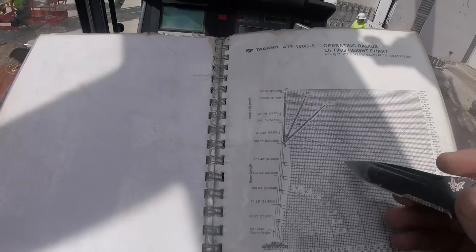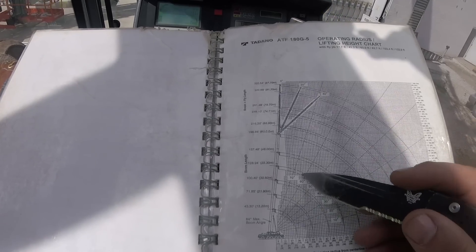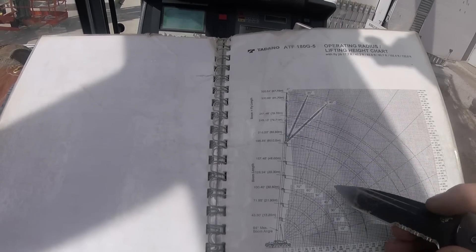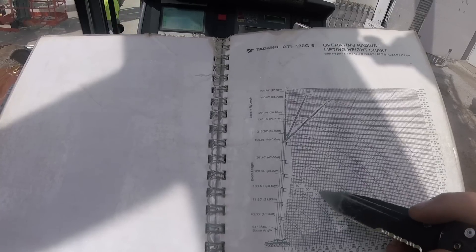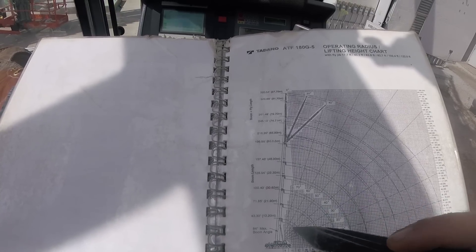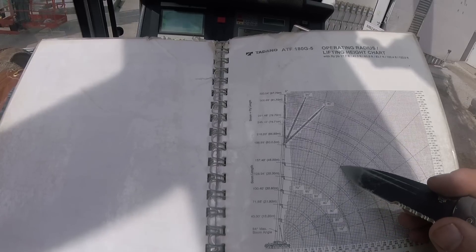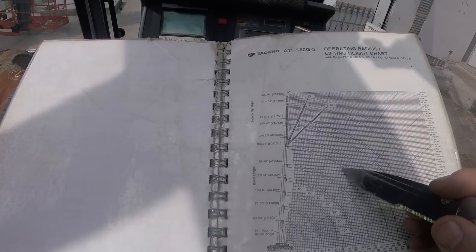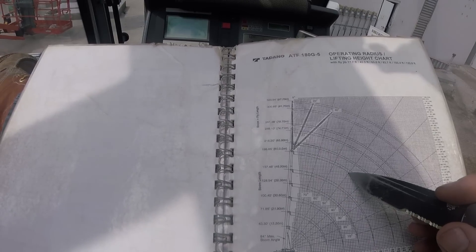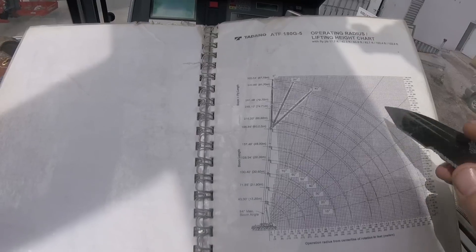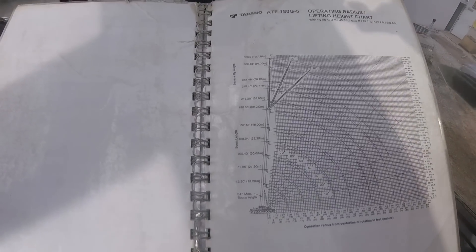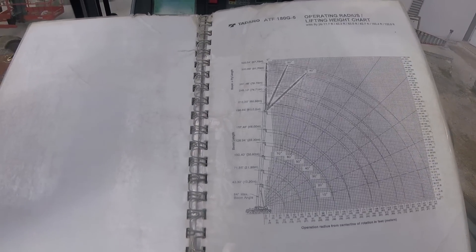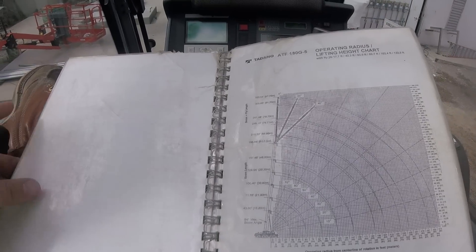Now this doesn't take into consideration boom deflection, which is the bend in the boom. So realistically we're probably going to be at about 53 degrees, but the boom is going to have an arch to it, and once we get to that 117 feet we'll probably still end up with roughly the same hook height. So hopefully that doesn't confuse anybody. If it does, I'll go over it in more detail in a different video.